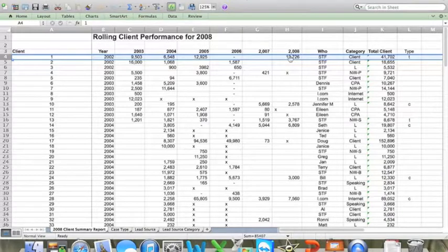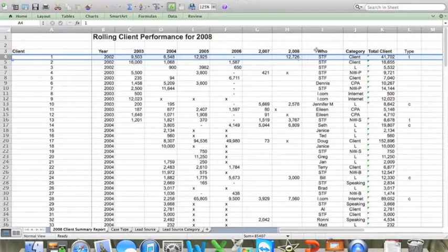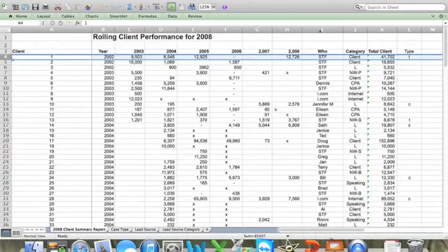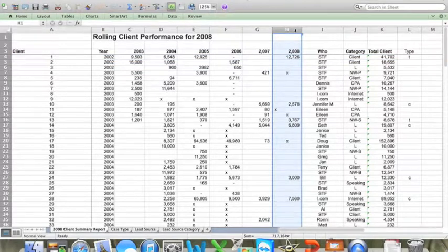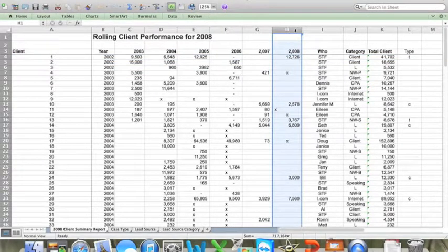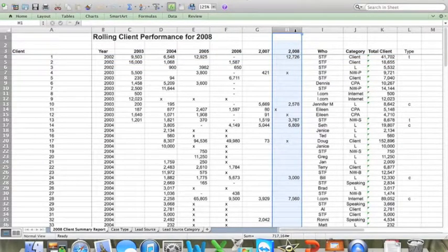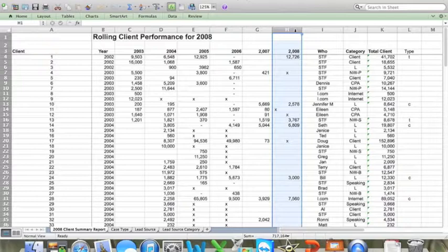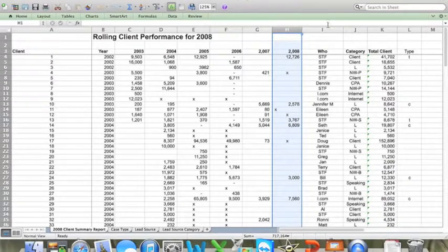So every year I insert a column after the previous year to enter in the total revenue done by each client for the year that's just passed. So for 2008, you're talking about column H.